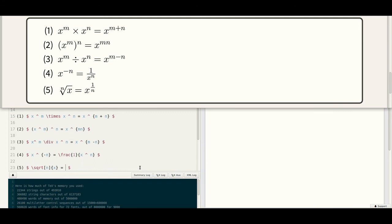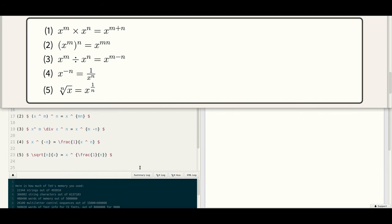...equal to X. There is another example — a fraction: slash frac, where 1 is the numerator and N is the denominator.